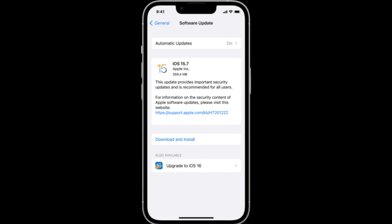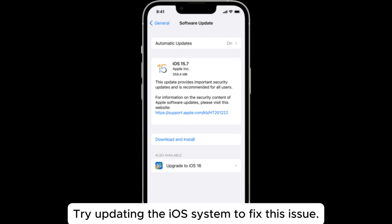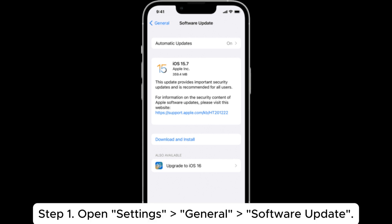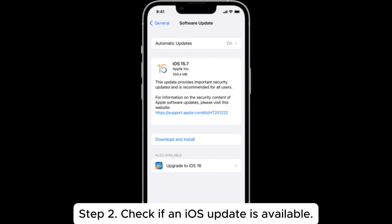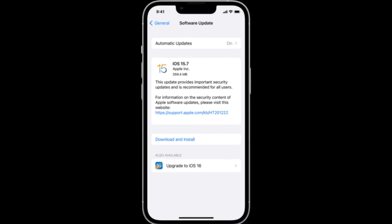Fix 6: Update iOS. An outdated system version or corrupted system files may also cause photos to display incorrectly. Try updating the iOS system to fix this issue. Step 1: Open Settings > General > Software Update. Step 2: Check if an iOS update is available. Step 3: If there is an update, select Download and Install.